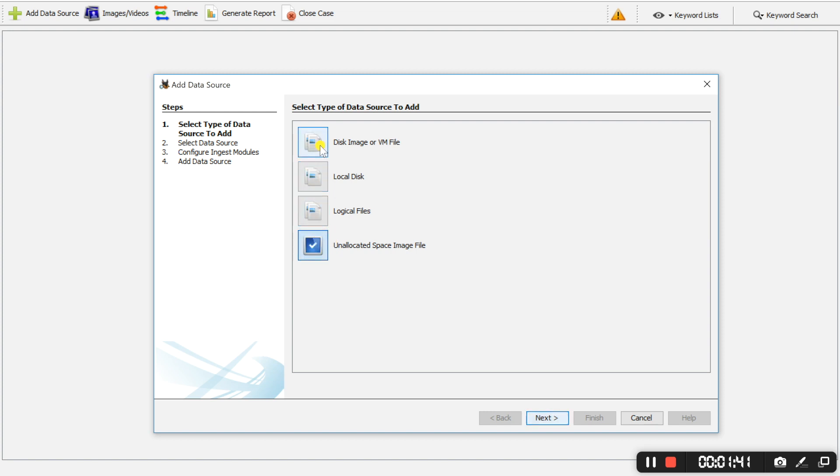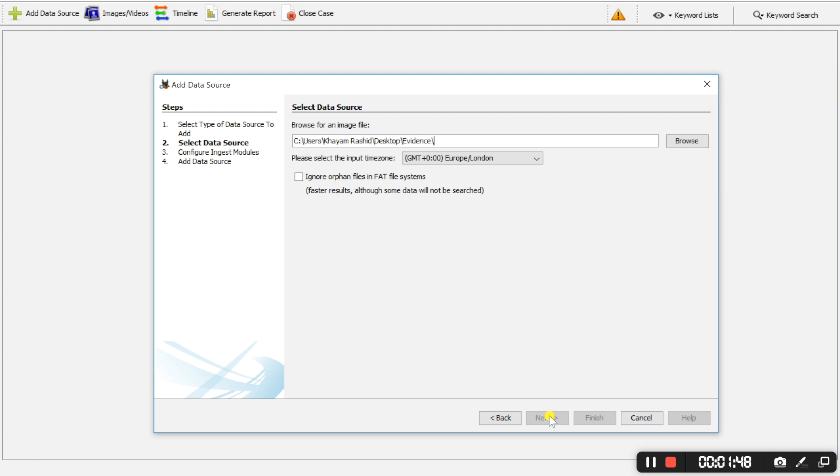For this example, we are going to use a disk image file which I will link below in the description. And now we have to browse for an image file so this is the evidence file we will be adding.